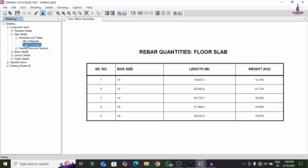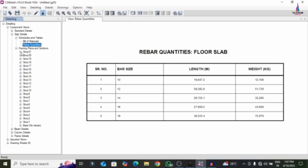The rebar area per weight by area is approximately 1.7678 and rebar ratio weight by volume is approximately 65.48. Rebar quantities required for this project include 10 mm, 12 mm, 14 mm, 16 mm, and 18 mm diameter bars for the slab section. For 10 mm diameter bars, the length is approximately 19,647.2 meters, with corresponding weights. The 12 mm, 14 mm, 16 mm, and 18 mm bars each have their respective lengths and weights listed.